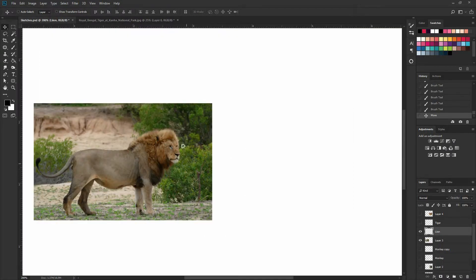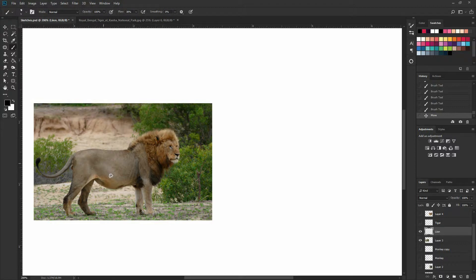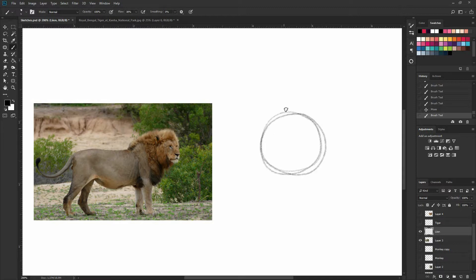Now again, hopefully by now you can easily identify the shapes. So I'm not going to be drawing them. So you're going to see that. Again, I have an ellipse or a circle as my head.